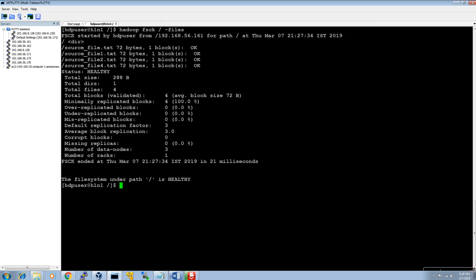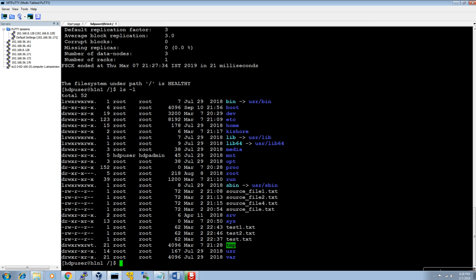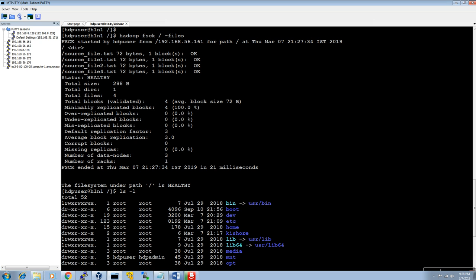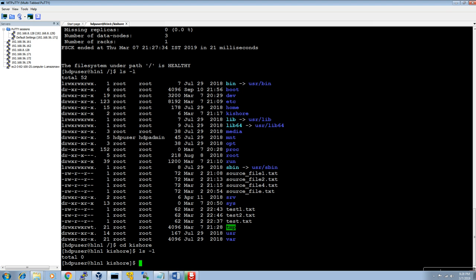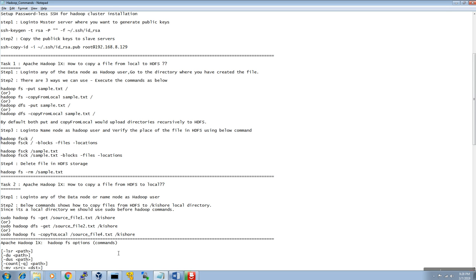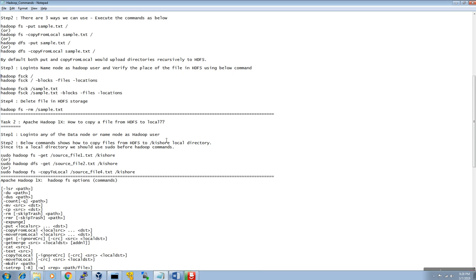Let me check what folders exist in local. This is the slash directory — the local directory. I have a folder called 'kishore'. Going into that folder, I currently have no files there. I'm going to copy the HDFS storage layer files into my local kishore folder.